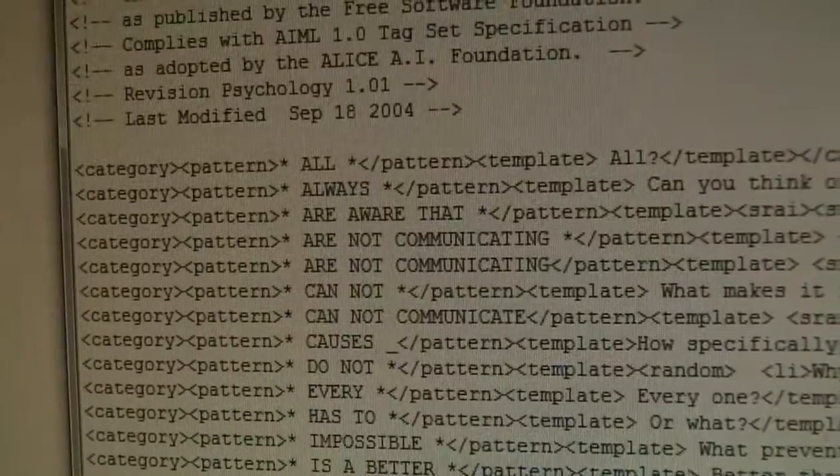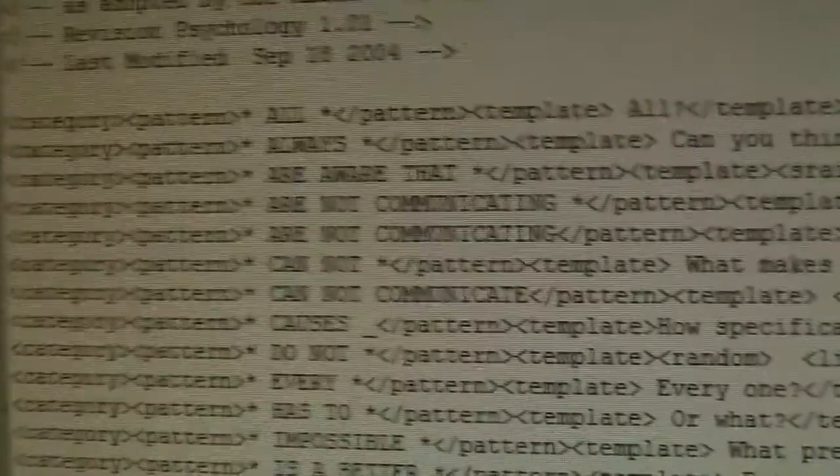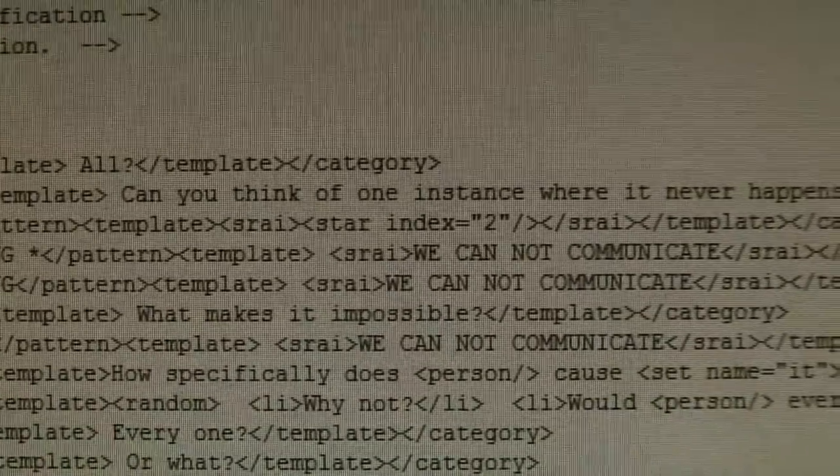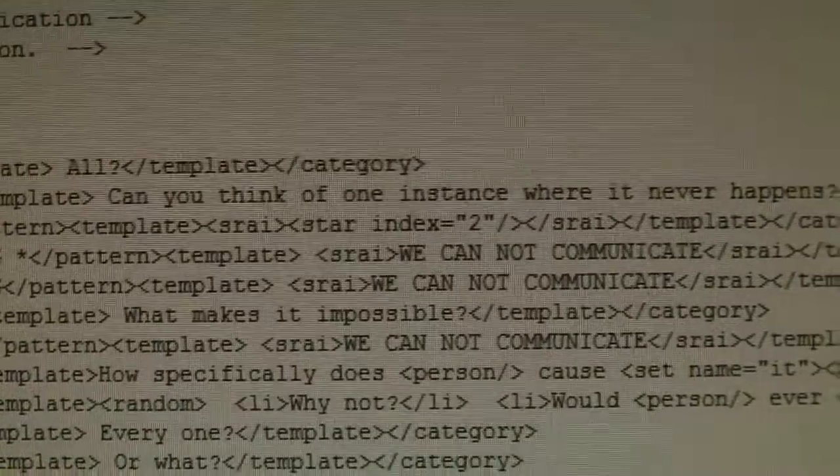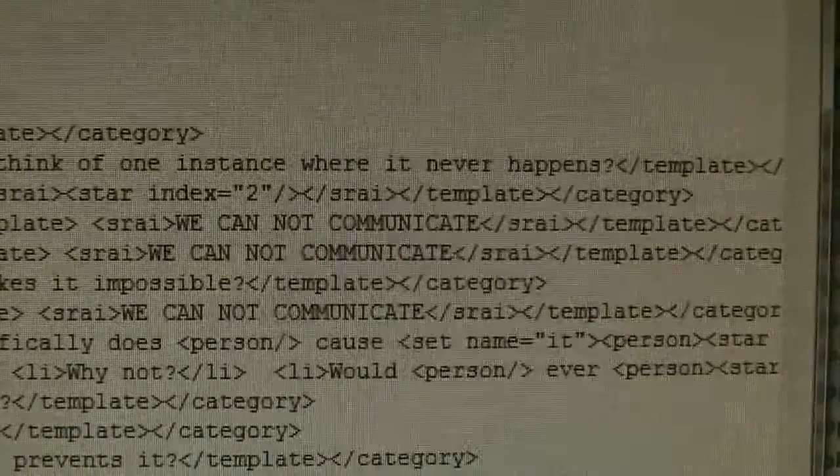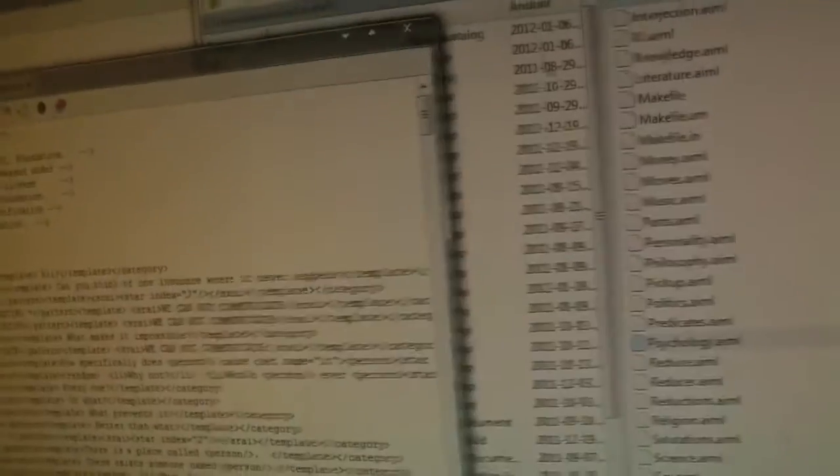So these are things that you can say in chat mode and she will respond. You can see patterns like 'cannot' and 'what makes it impossible', and she will respond with things like 'we cannot communicate' and all of those things. Very simple.